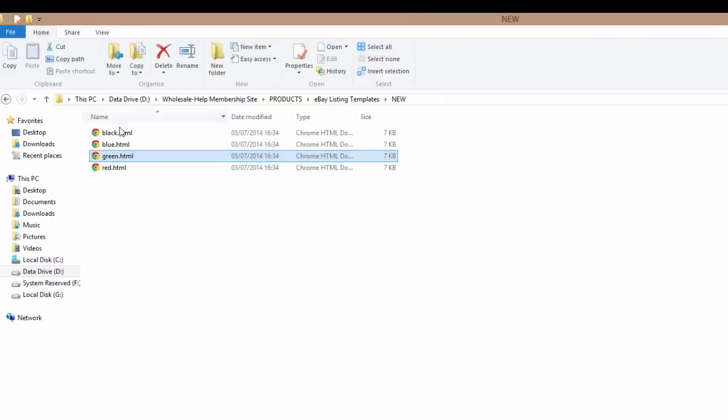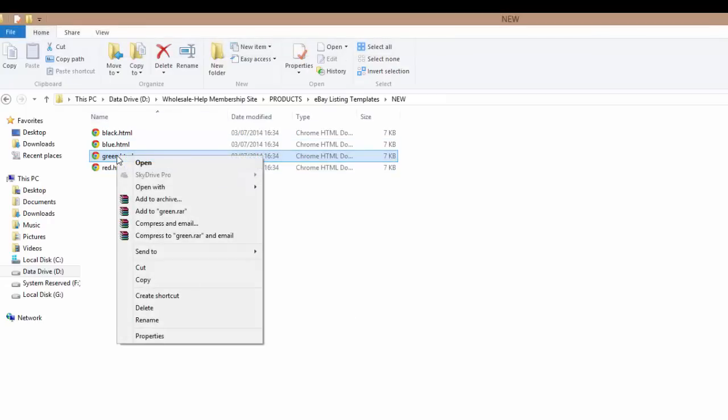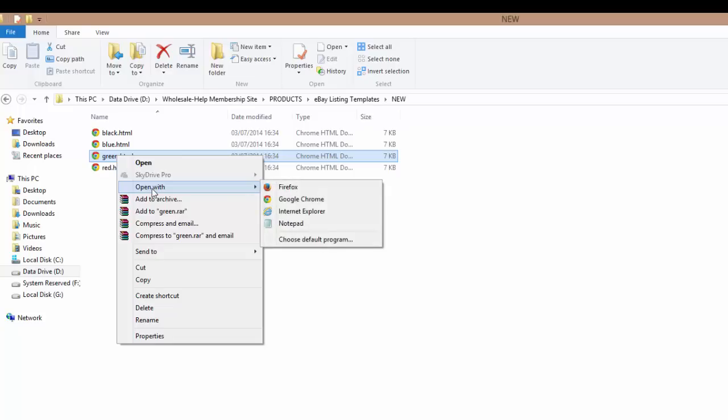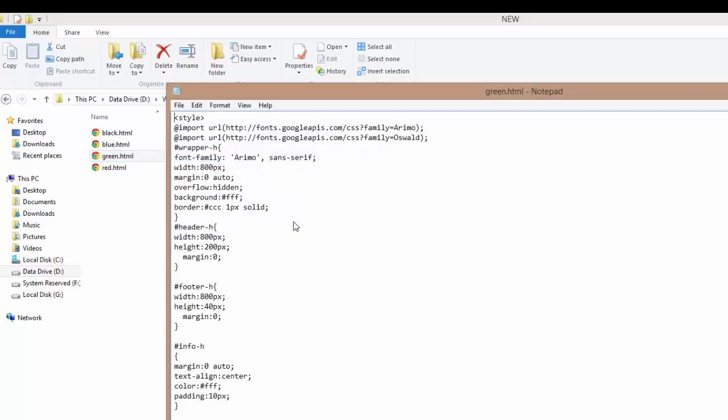So what we need to do is select the color you want and right click with your mouse and select Open With. And as you can see, once you hover over it, you'll be given some options. And we want to choose Notepad. If you have the text file option, you can use that instead. In this case, we'll use Notepad. Select that. And as you can see, it's opened the template and just shows you the HTML in the template.